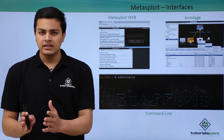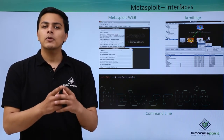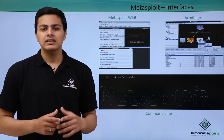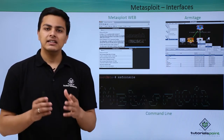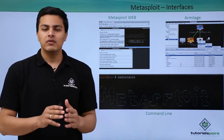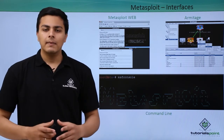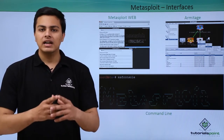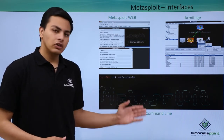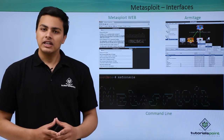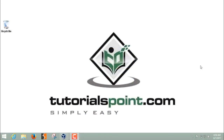Metasploit interfaces are different ways to use Metasploit. The first is Metasploit Web, which lets you access Metasploit through browsers like Google Chrome or Mozilla Firefox. Another interface is Armitage, a GUI application that provides graphical features. The last interface is the command line — through Kali Linux terminal, using the command 'msfconsole' to access the Metasploit Framework.